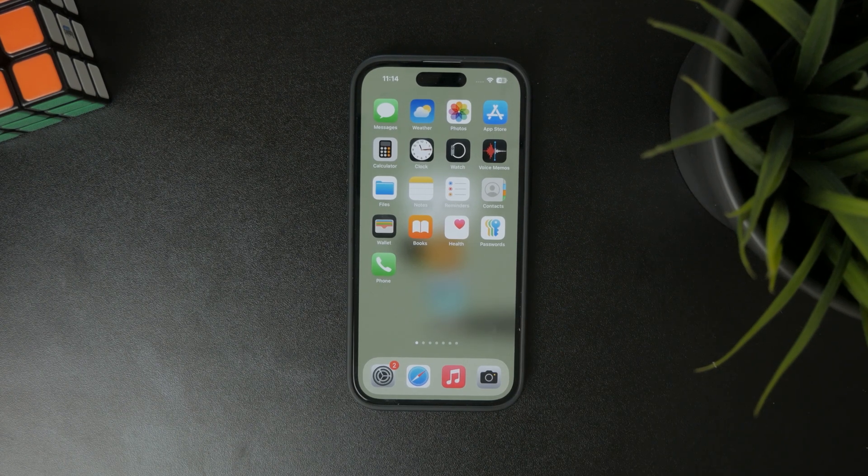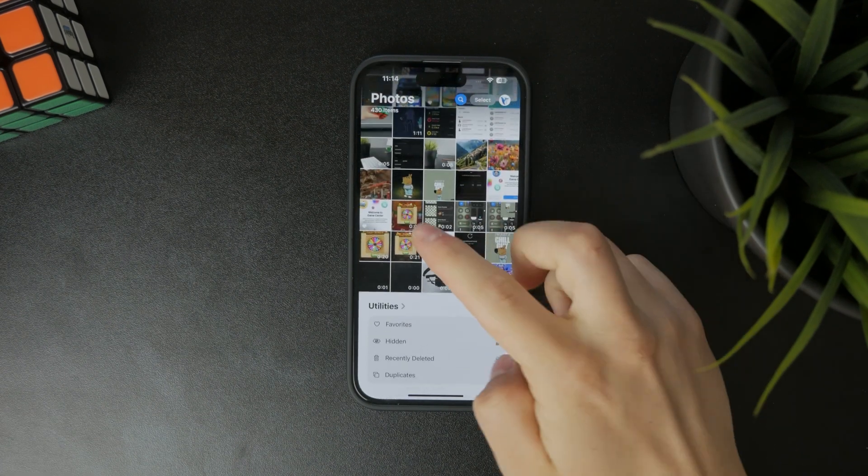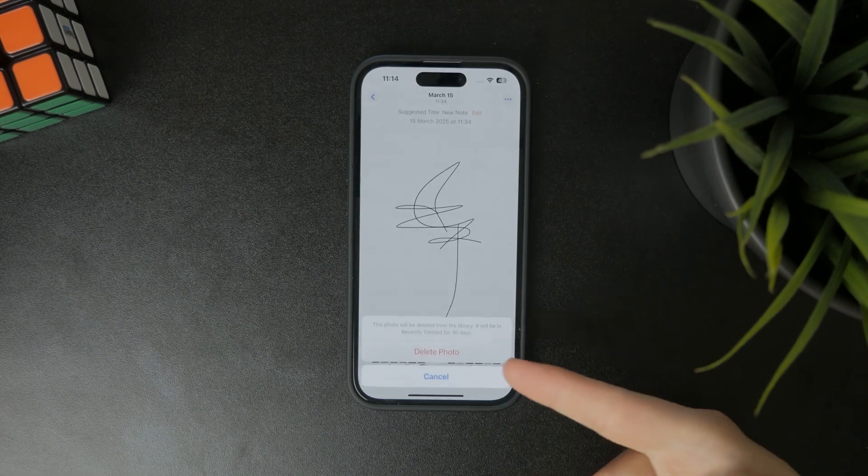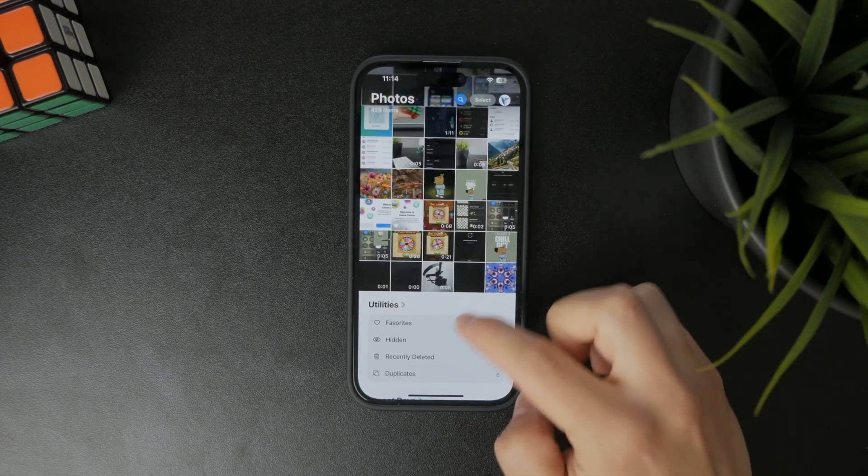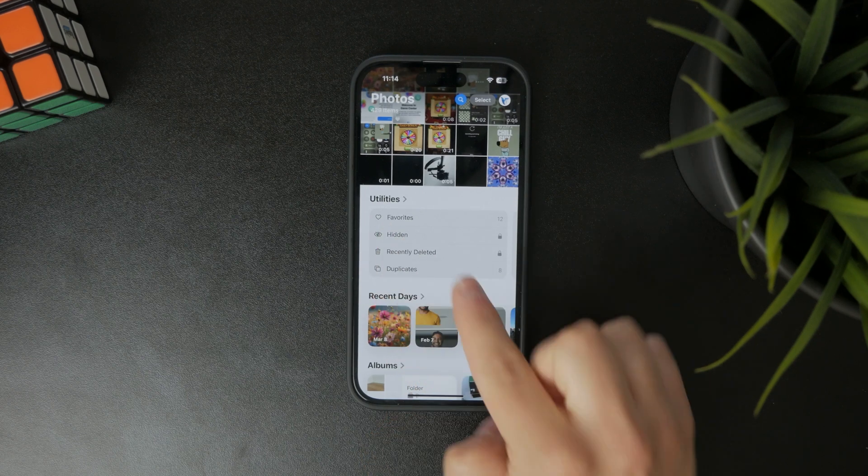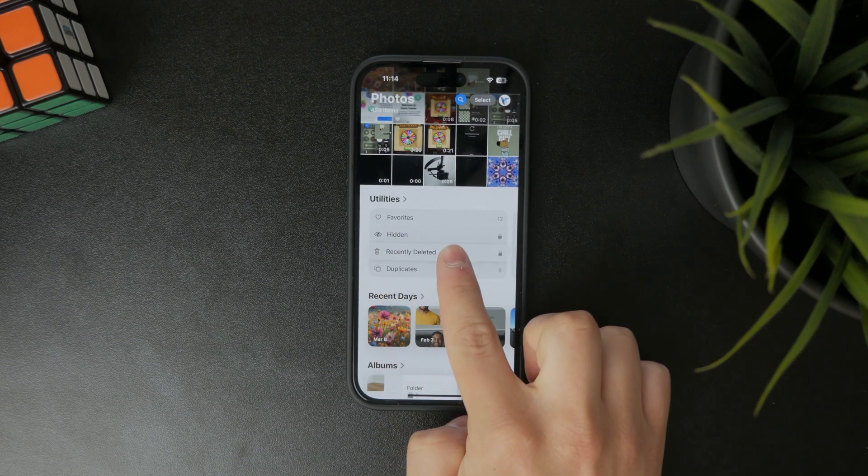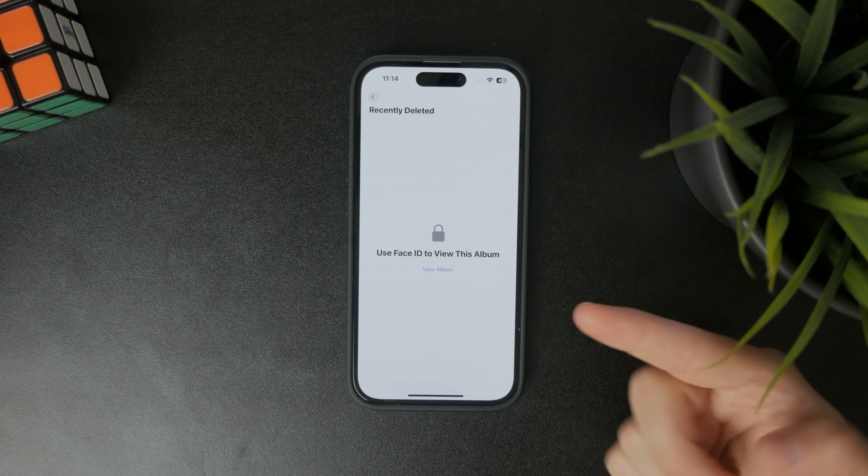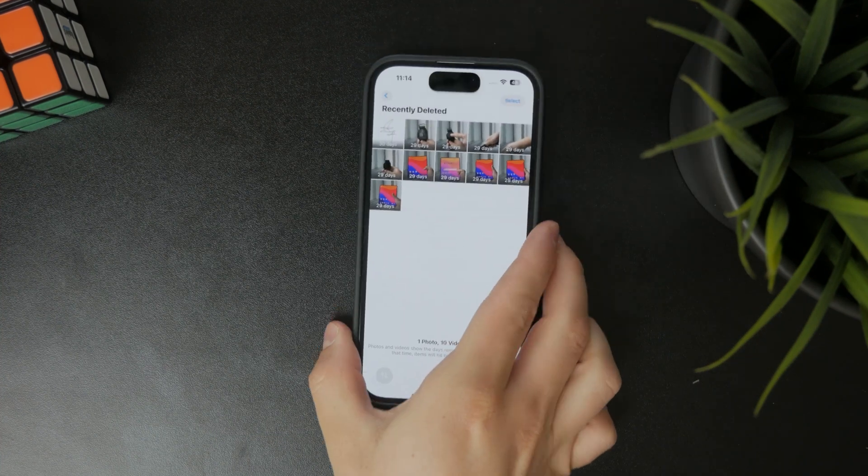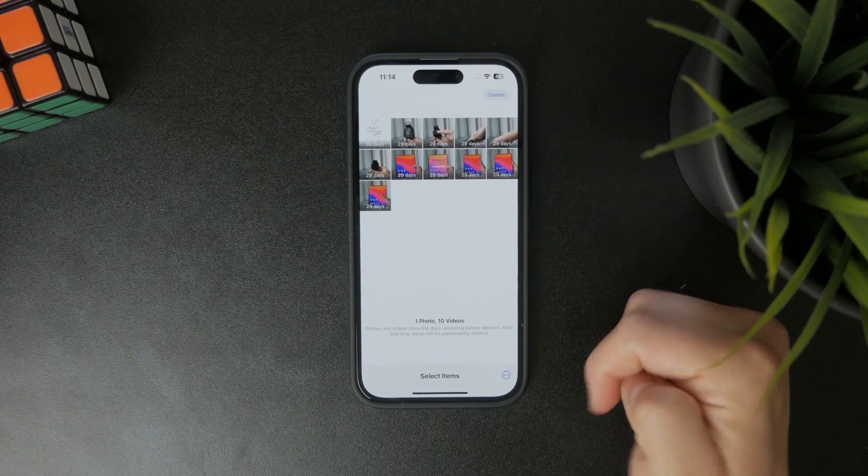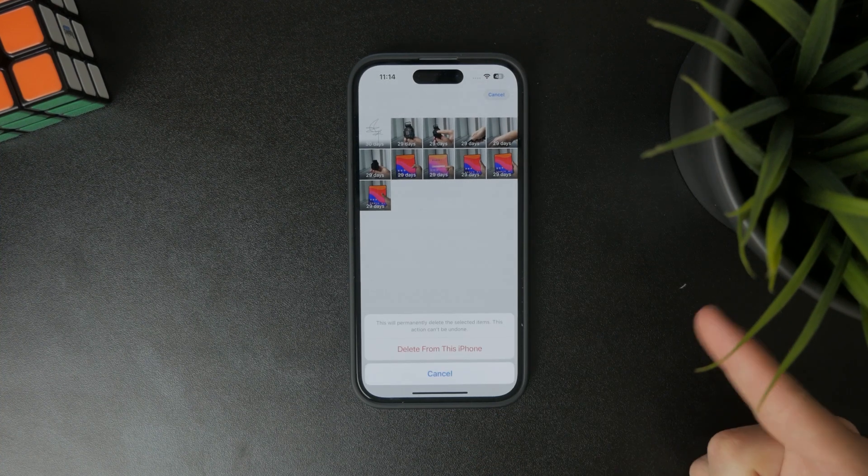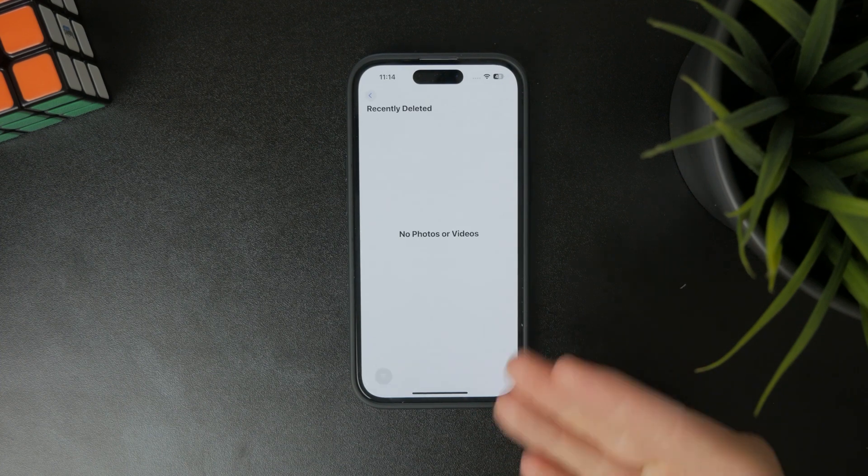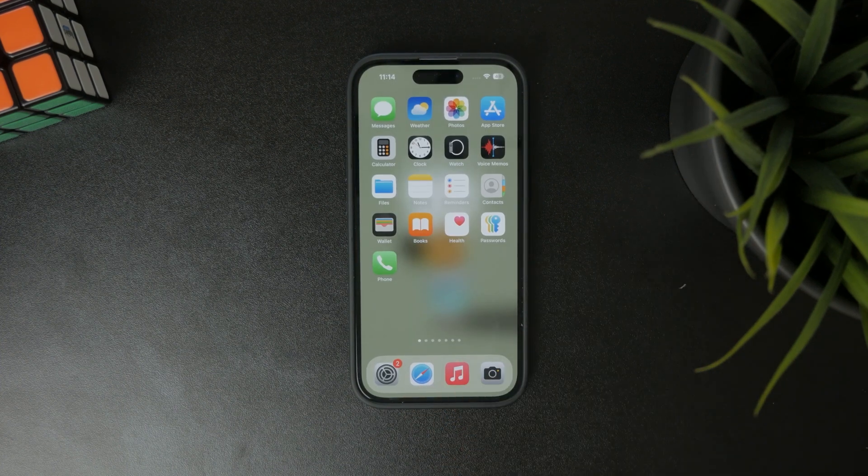The most common one is the Photos app. Whenever you delete any media, whether it's a photo or a video, it won't be deleted right away. Upon scrolling down, you'll find the utilities tab with a recently deleted folder marked with a trash icon. This is the trash. To empty it, you need to view it, click on select, then tap on the three dots to delete them all. So you can just do it this way.